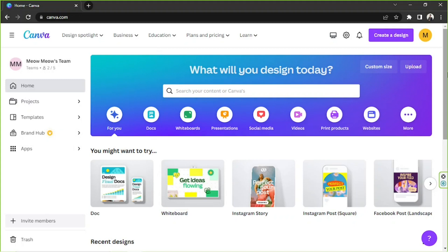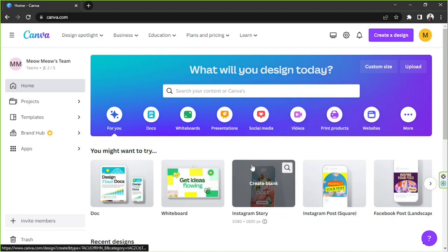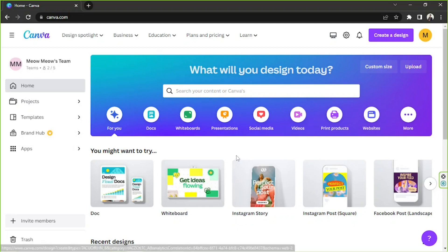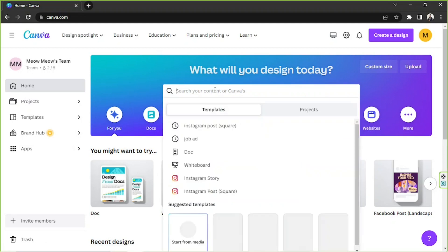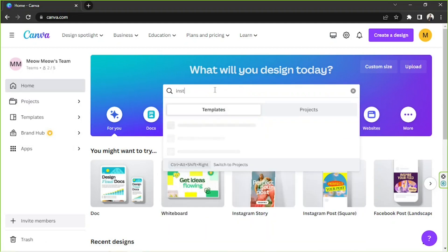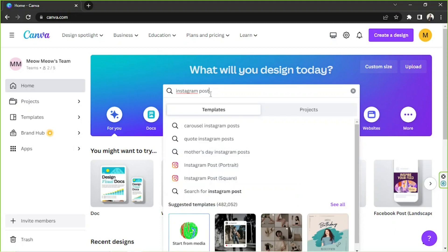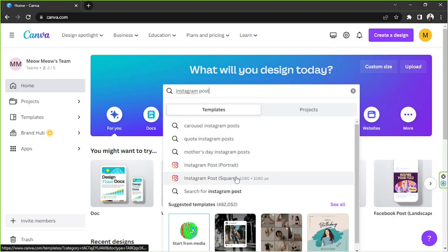So say for example we're trying to create a bunch of motivational quote posts for our Instagram page. So here on our home page we're going to go to the search bar and type in Instagram post and in my case I'm going to select the square format.